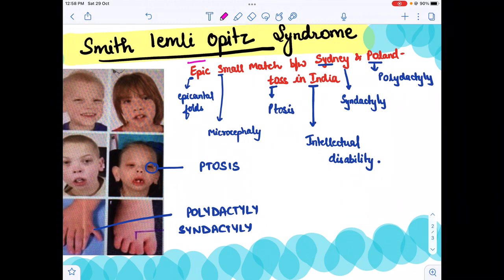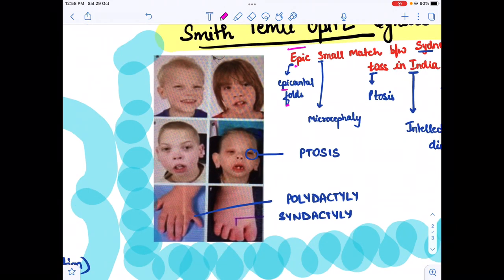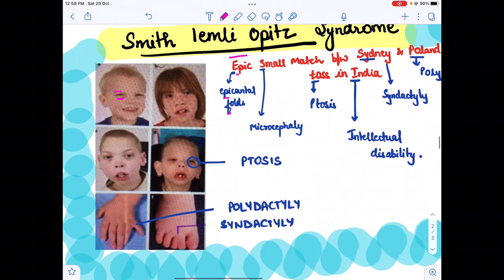E stands for epicanthal folds, as we can see in these images — there are epicanthal folds present. S stands for microcephaly, meaning small head.